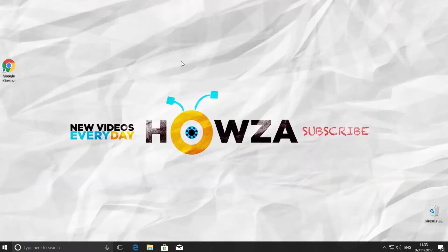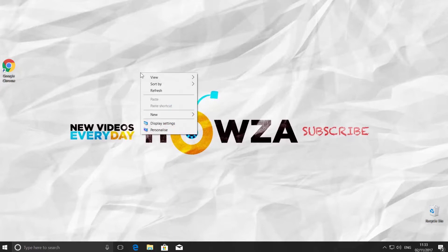There is more than one way to open the Settings window. Right-click on your desktop screen and choose Display Settings.